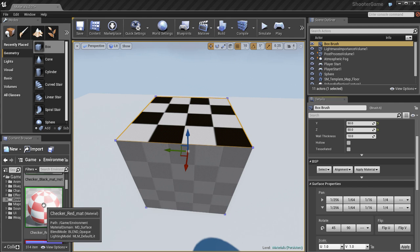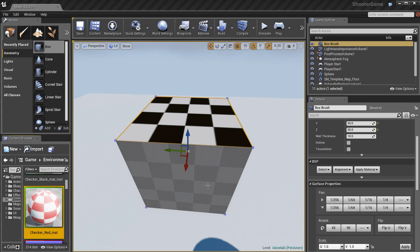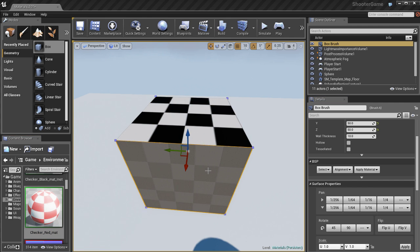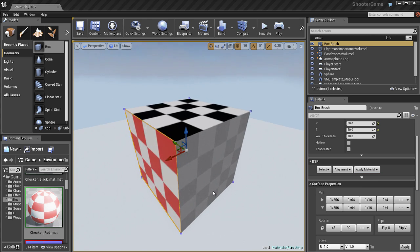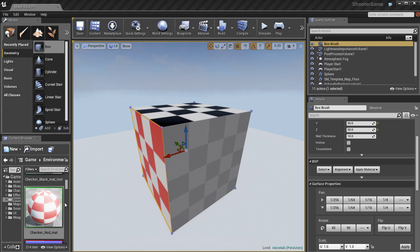You can apply material to the selected face. So if I select the side of the BSP, select the new material, and click on apply, and I can apply new material to the side.